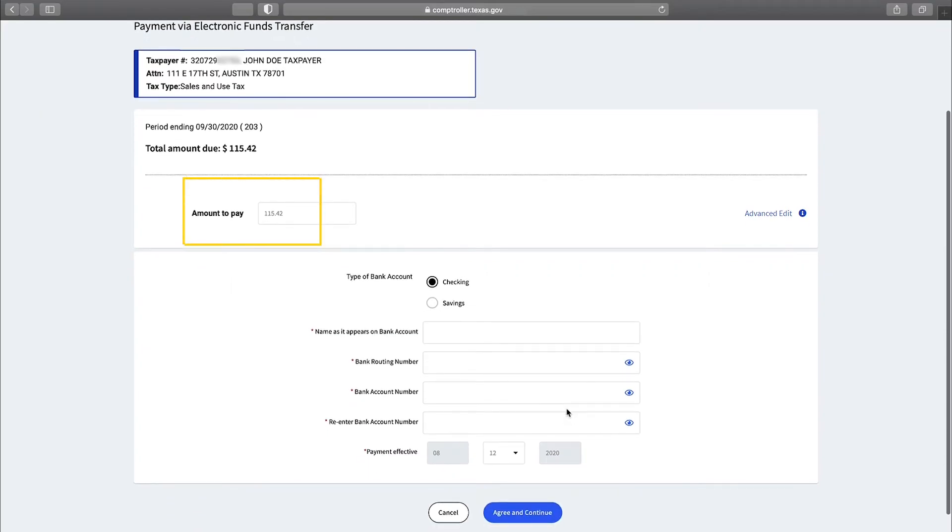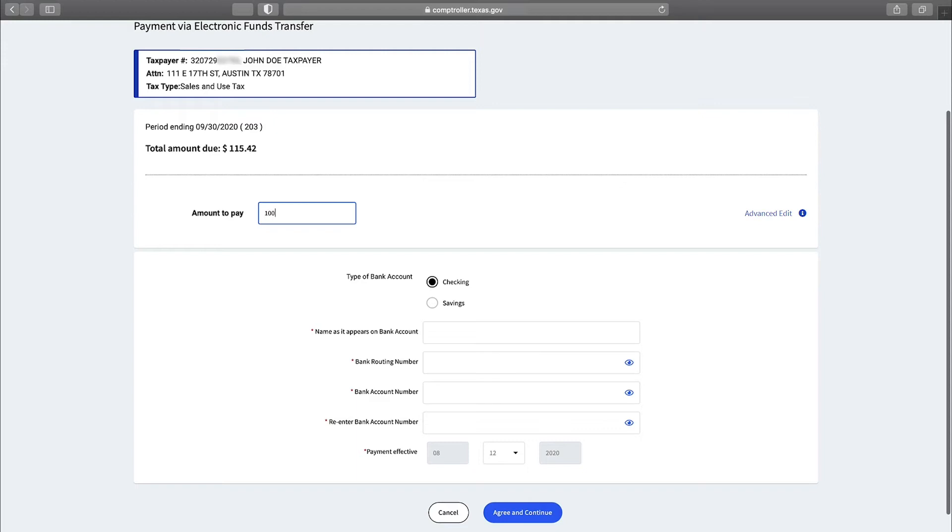If the return has been filed, the amount due will populate in the amount to pay box. Please verify the payment amount is correct. If you need to make changes, you can adjust the amount of the payment in the amount to pay box.